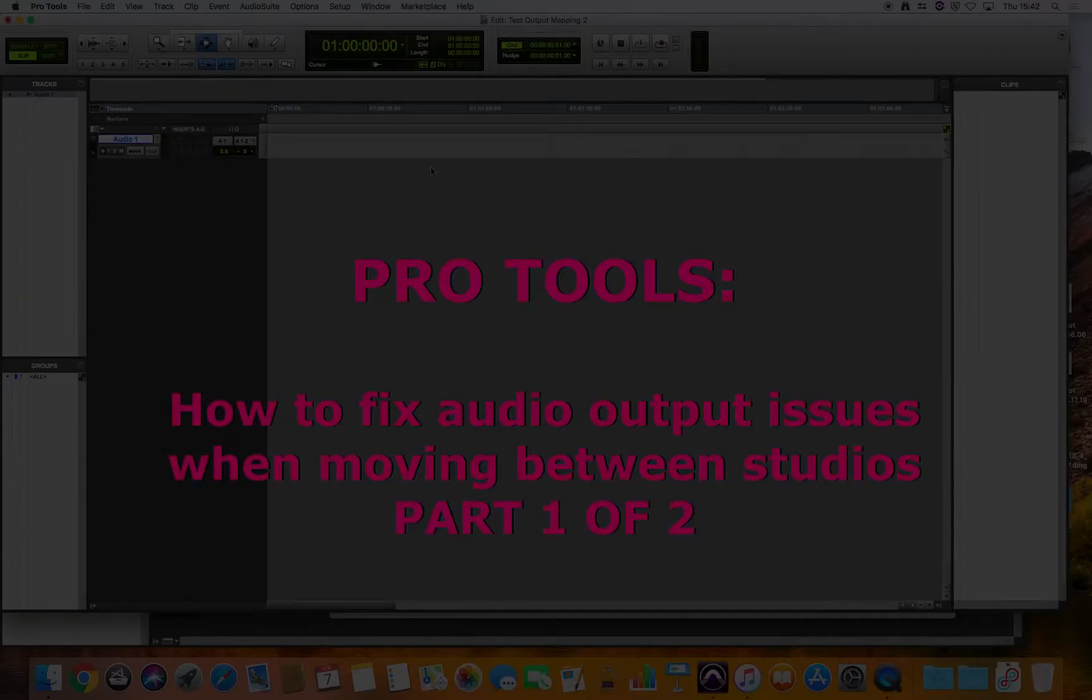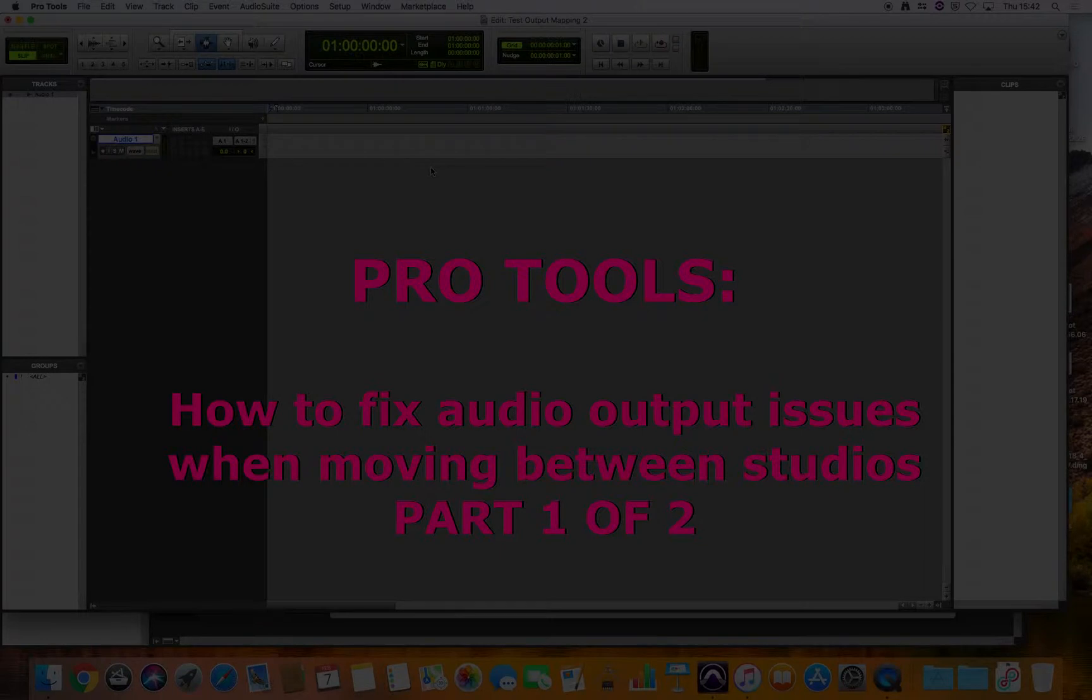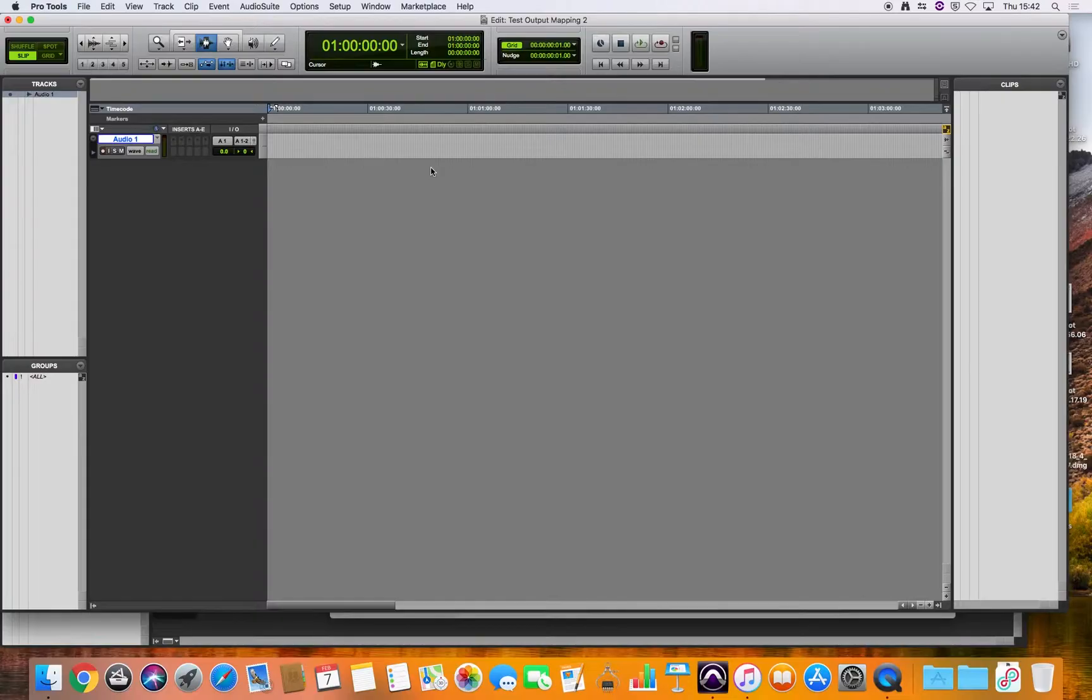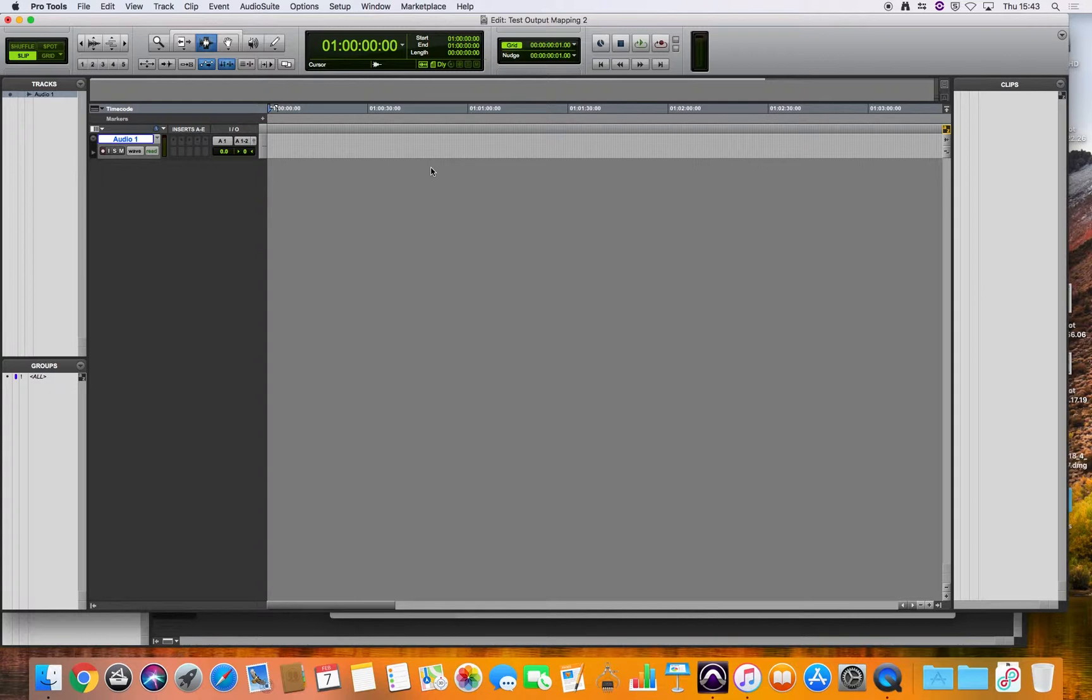If you're working in the Pro Tools Studio, which has the Pro Tools Ultimate software and the Surround Sound 5.1 setup, then there are settings that you have to choose in order to get your Pro Tools session working with the correct outputs.